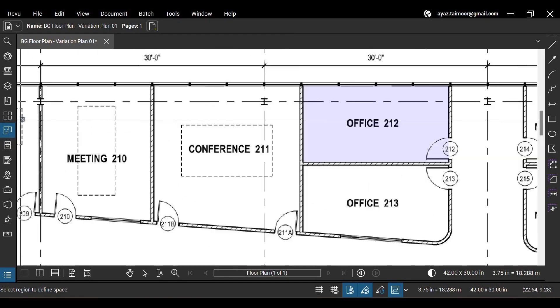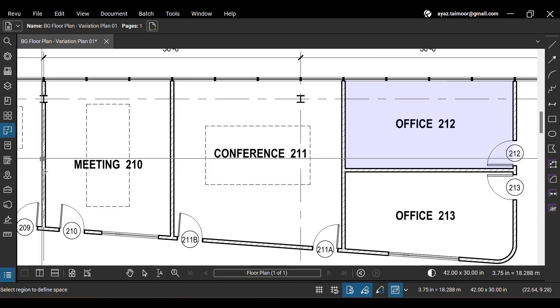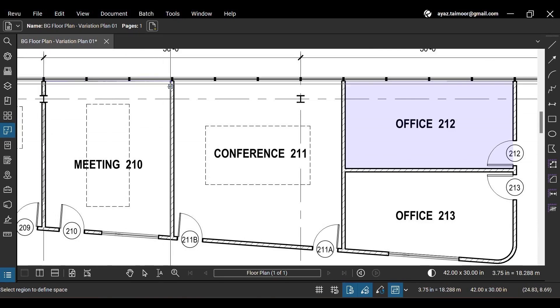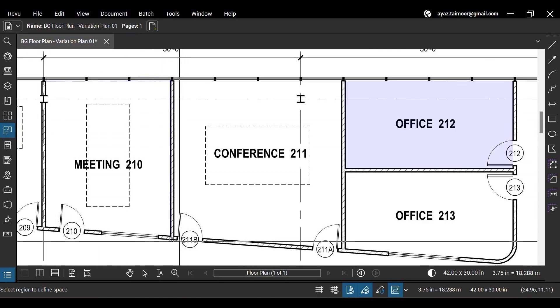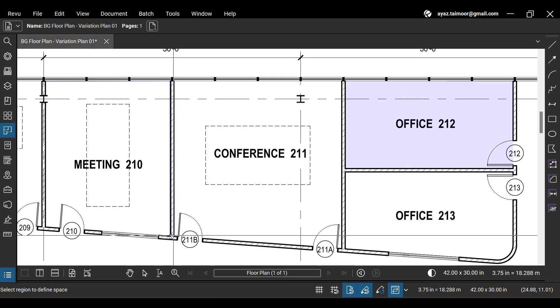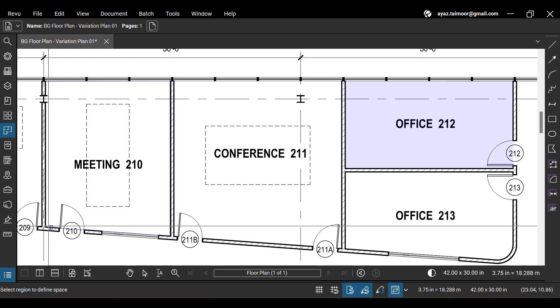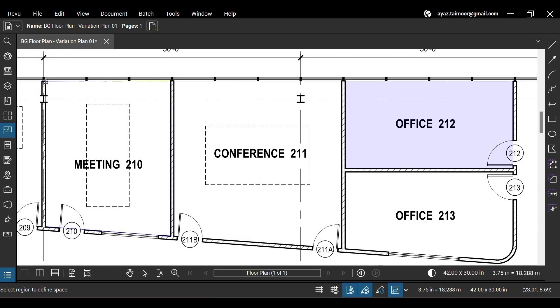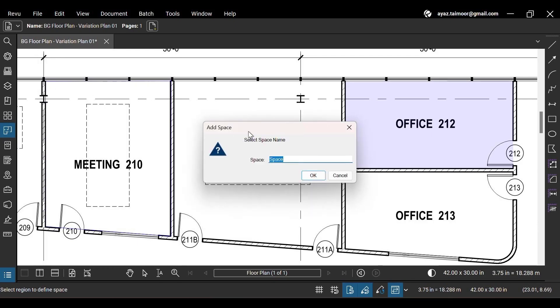Now, let's create another non-rectangular space by clicking to mark anchor points matching your selection. Now give this space a name. Click OK.